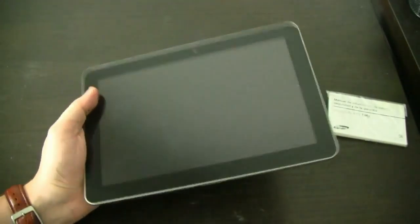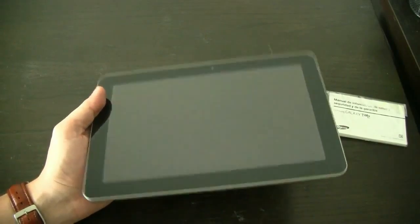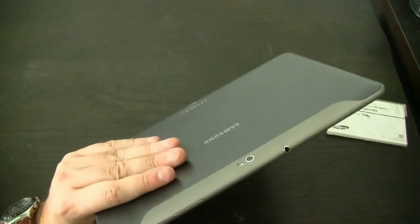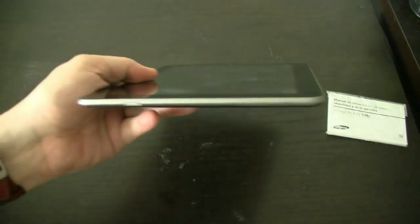First impression, this feels like the very best Android tablet I've ever had in my hand. Let's take a quick look around the device.